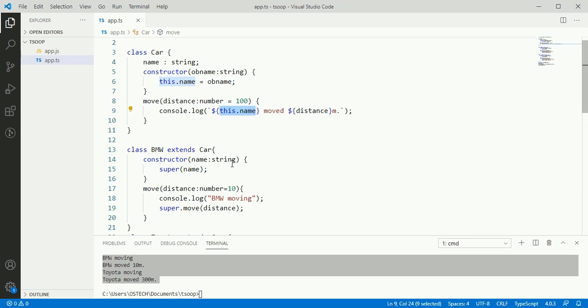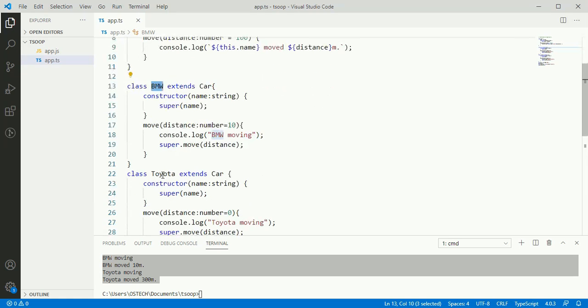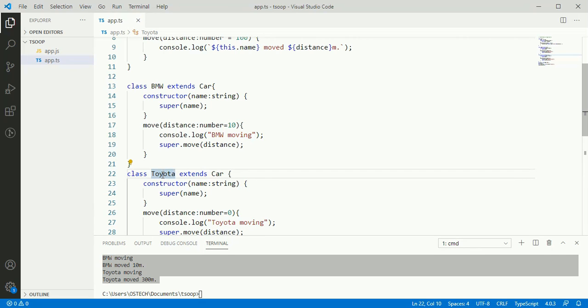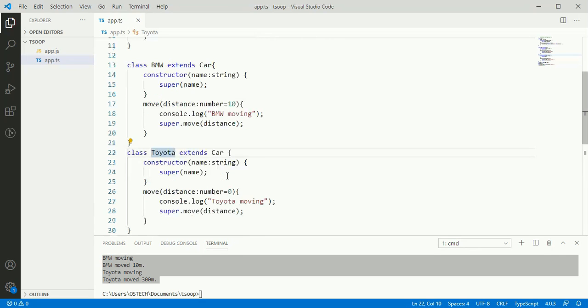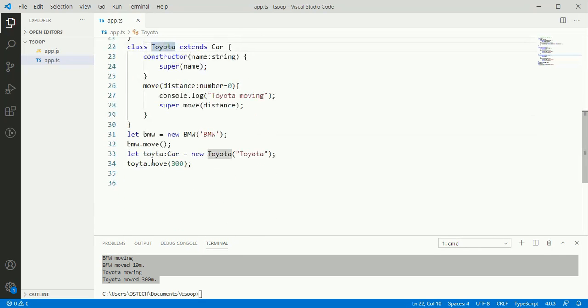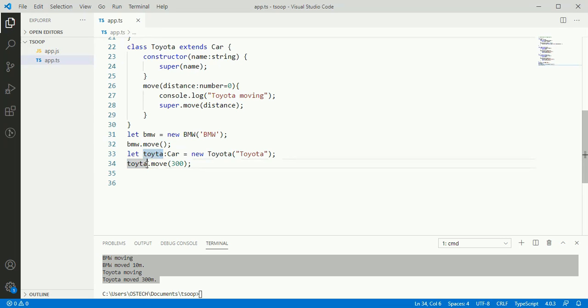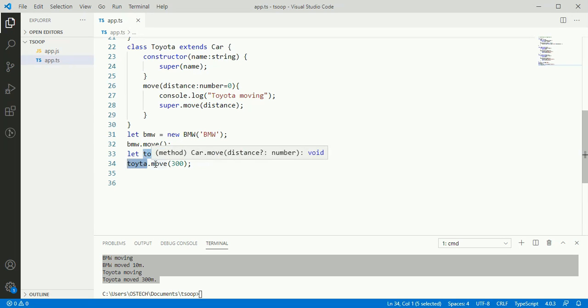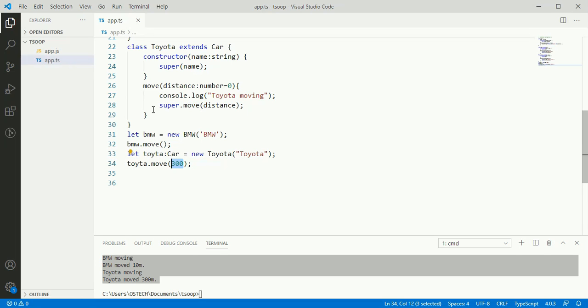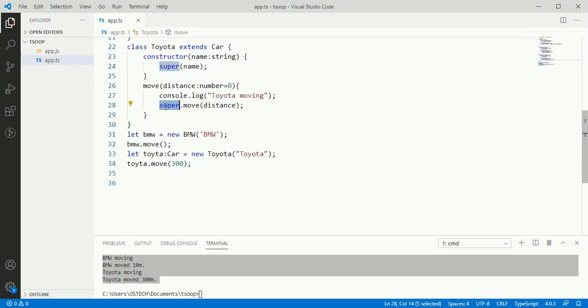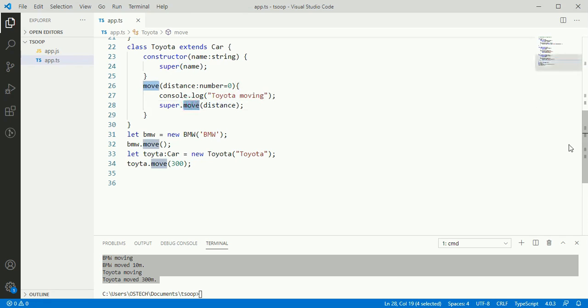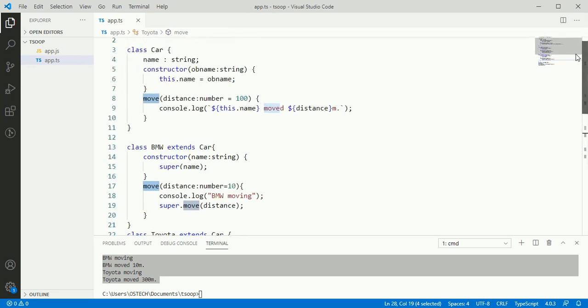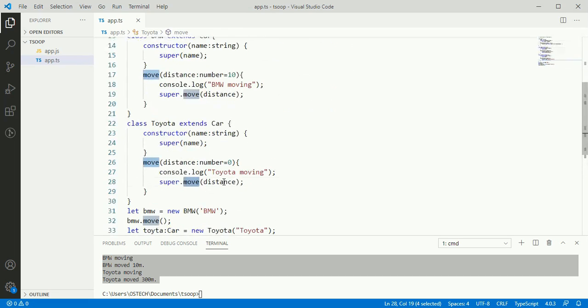And here BMW and Toyota create a move method that overrides the move from car and gives its functionality specific to each class. And here Toyota is declared as car and calling toyota.move with value 300. We will call the override method in Toyota and here super immediately call move method of base class and send the value.